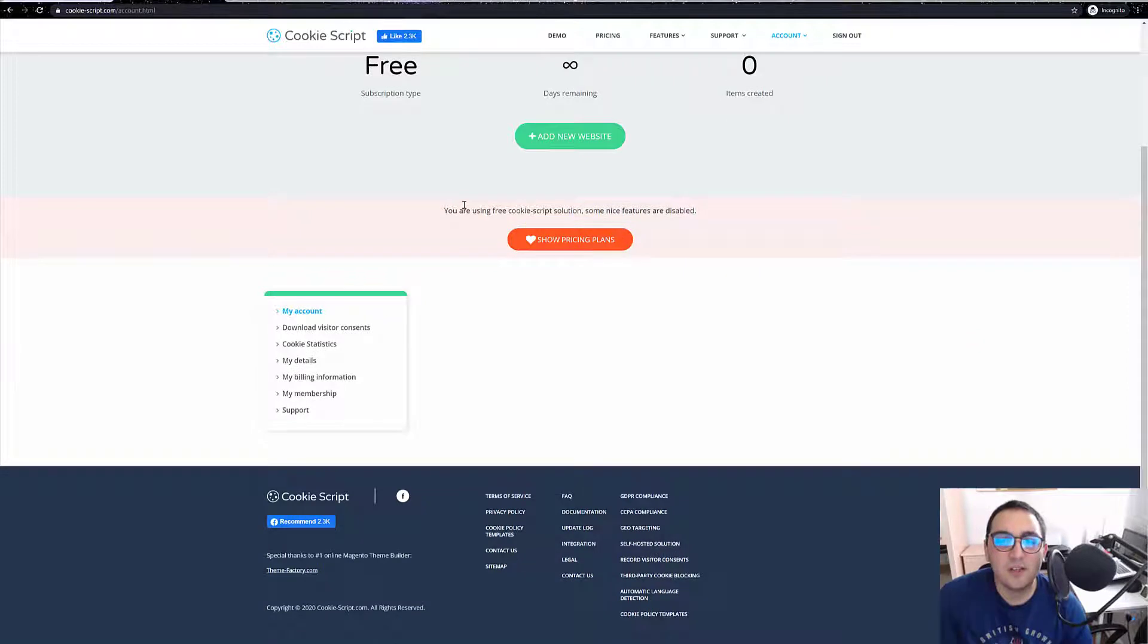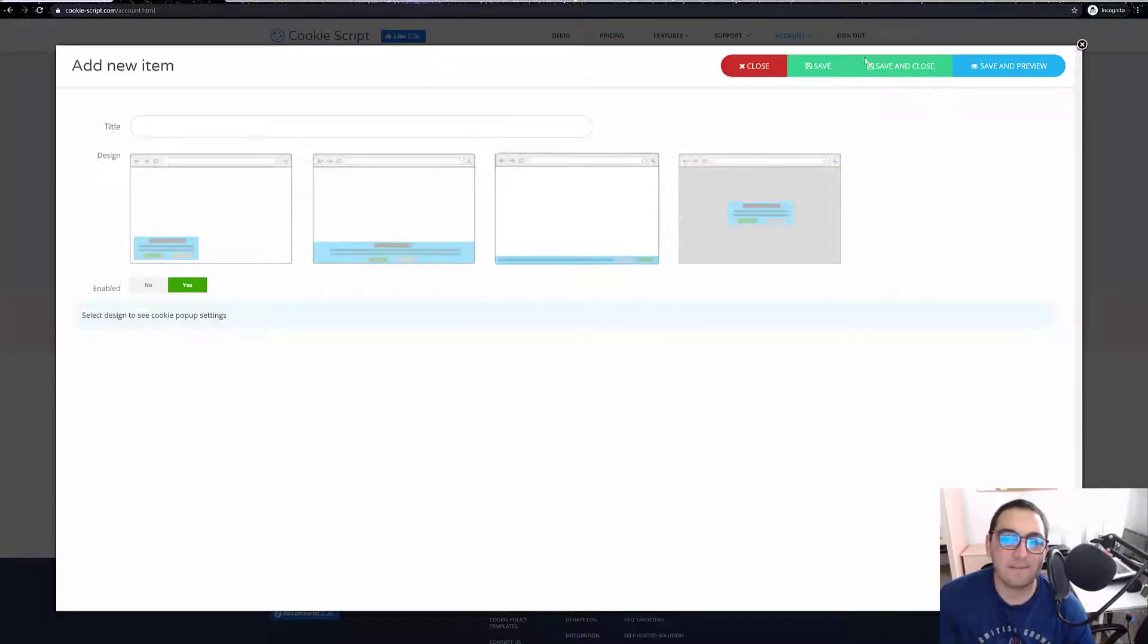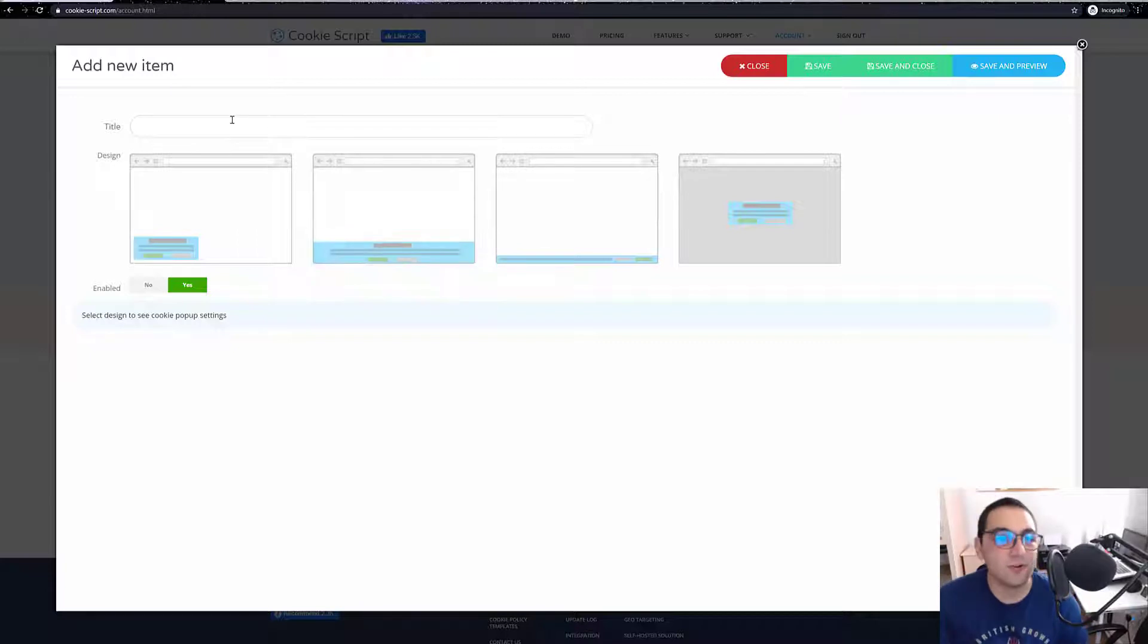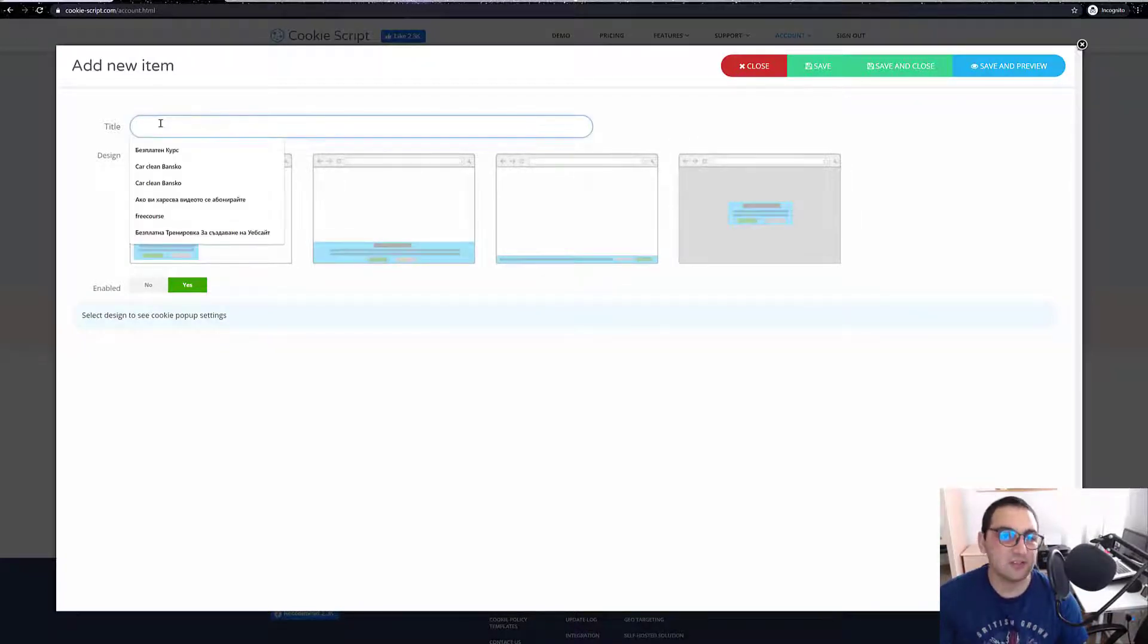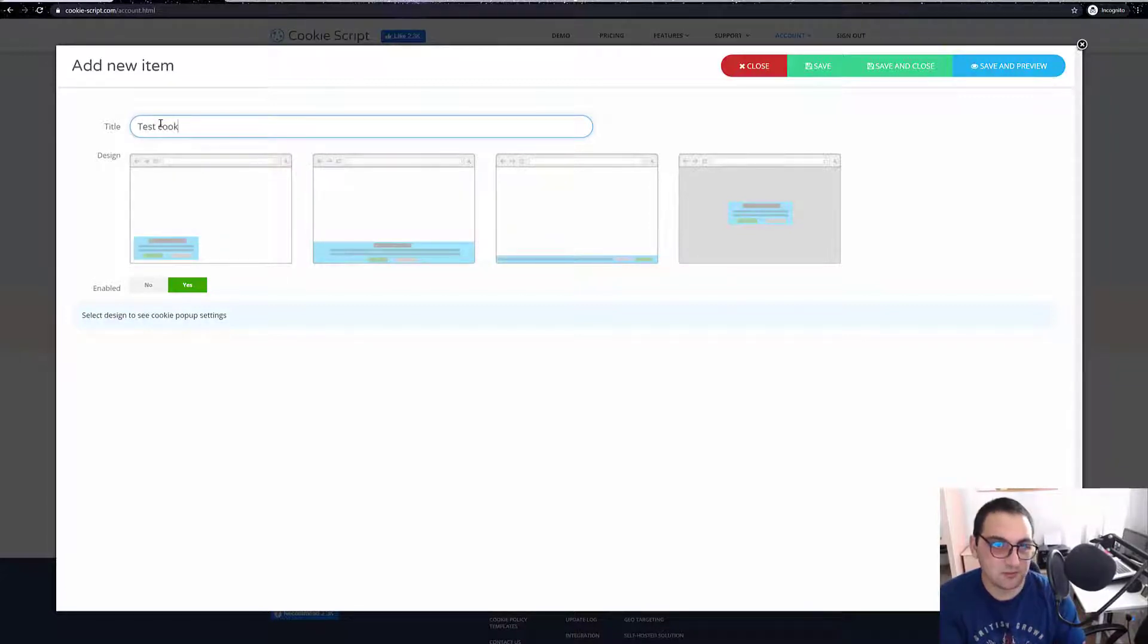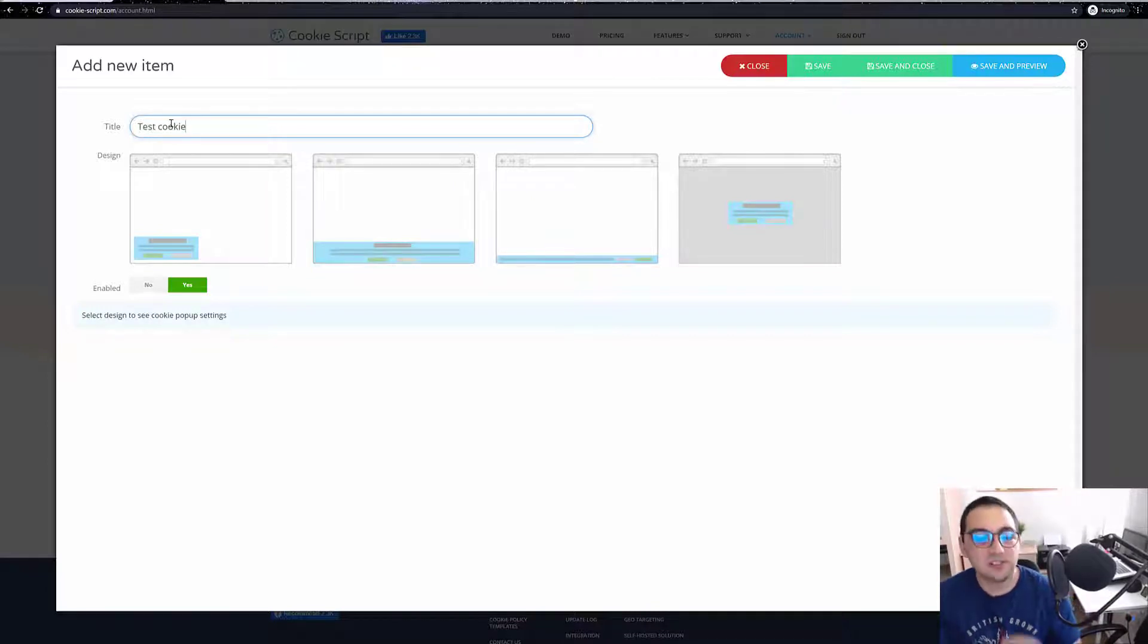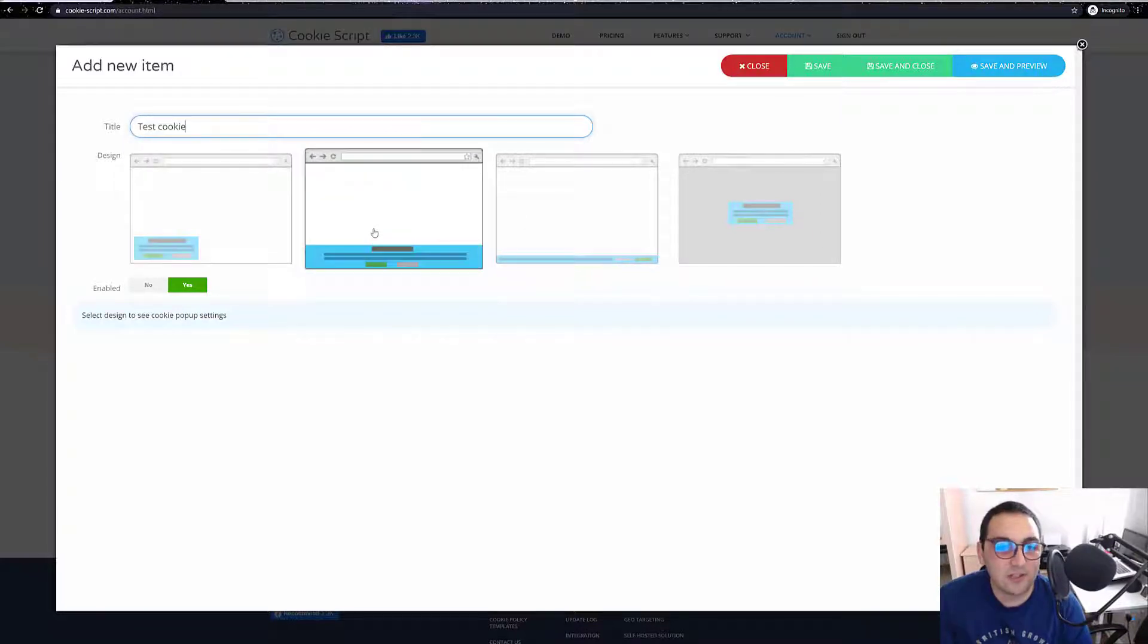And over here you should be able to add a new website. So what we do, the cookie script we are going to create, let's say for example we will title it as test test test cookie. And that title only stays with the cookiescript.com website.